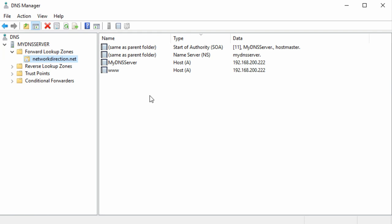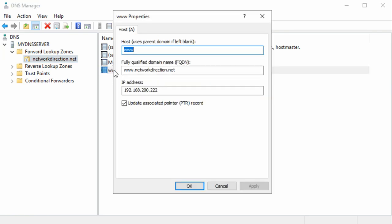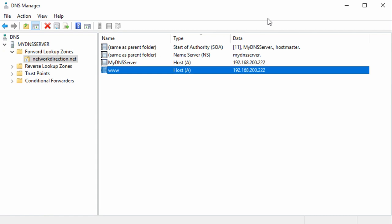Inside our zone, we have a few records. The top two, the start of authority and the name server records, are special records which are used to describe the details of the zone and the DNS server. The next two are both A records, which hold a name and its IP address. In both cases, they're pointing to my server. There's not a lot to them really, they're really quite simple.